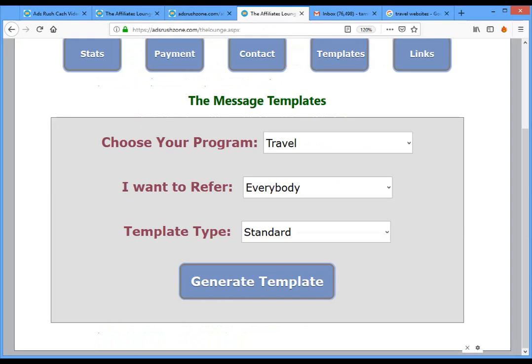That's all there is to it — choose a program, create the template, and send it. If you have more questions let me know. I'll be publishing more videos soon. Good luck, and let me know if you have any problems. Bye!